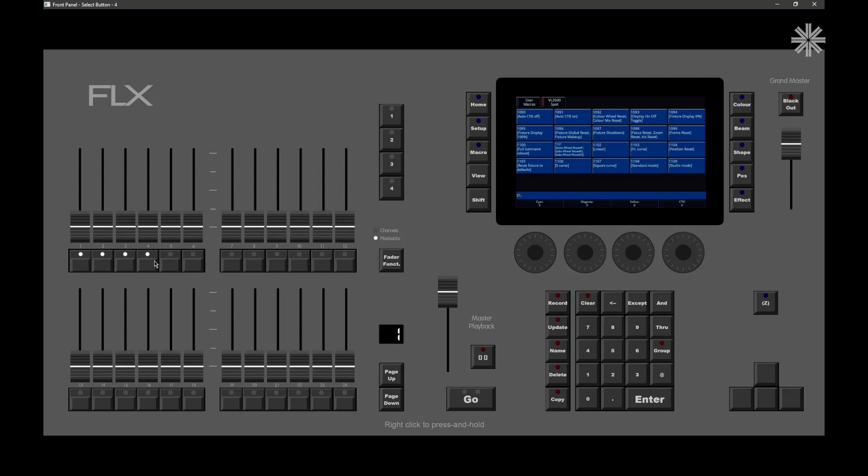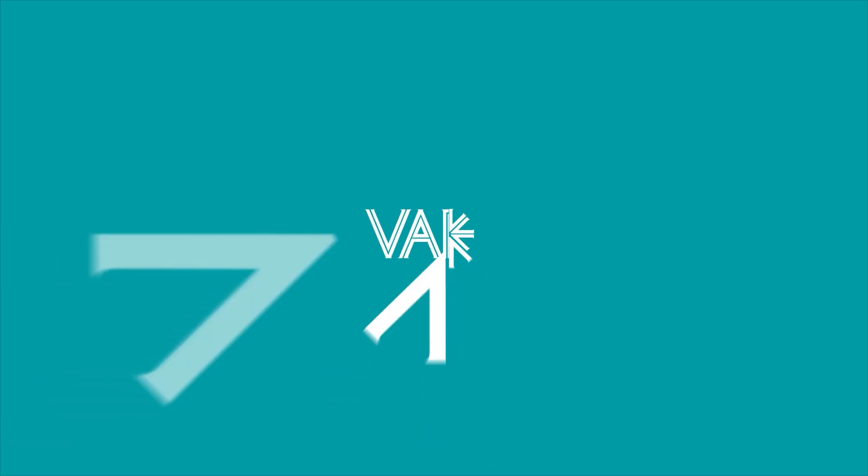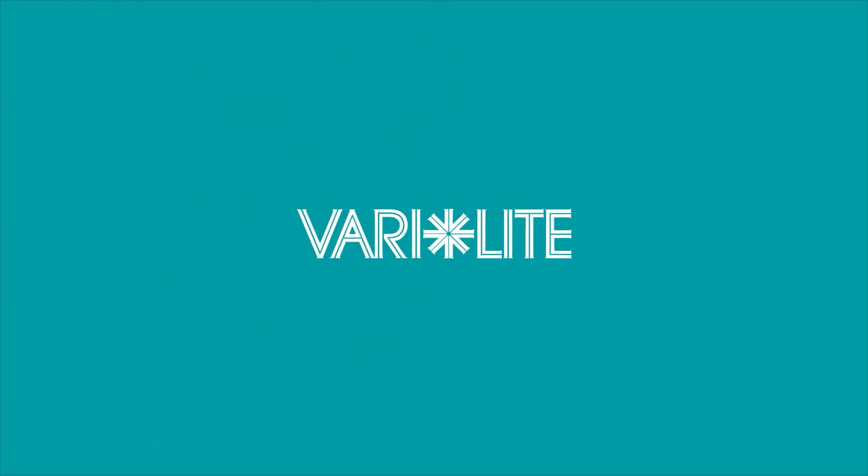So go ahead, download 7.14 from the website, get it installed, and if you've got any questions at all, please just head to the Verilite support page. Thank you.